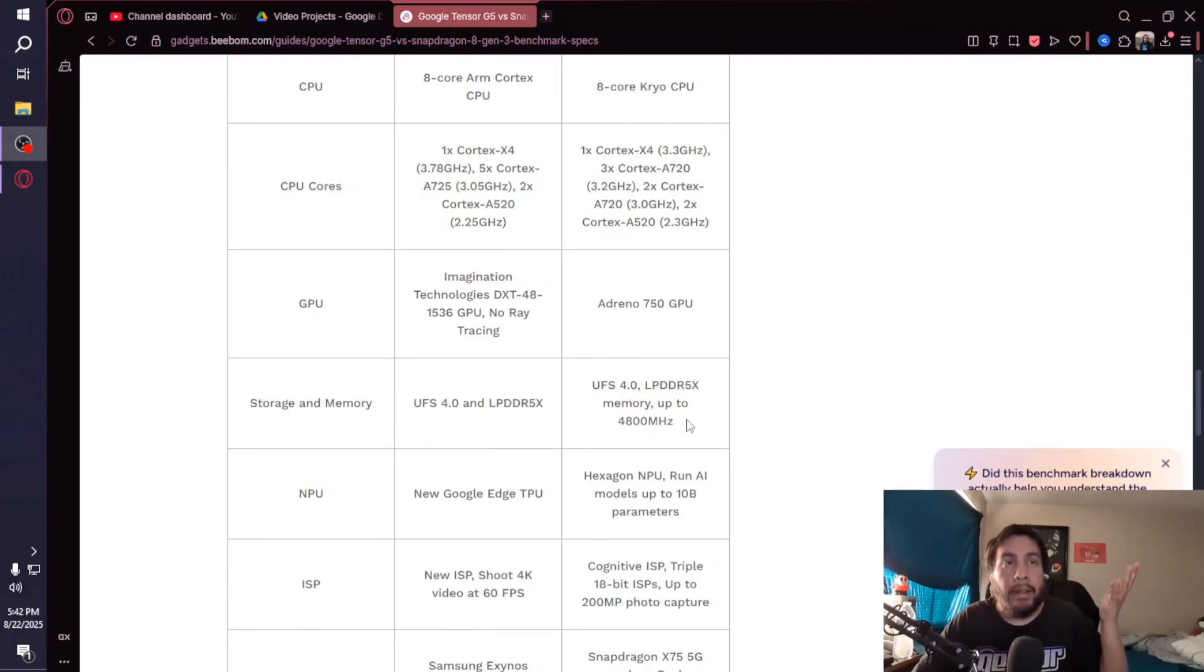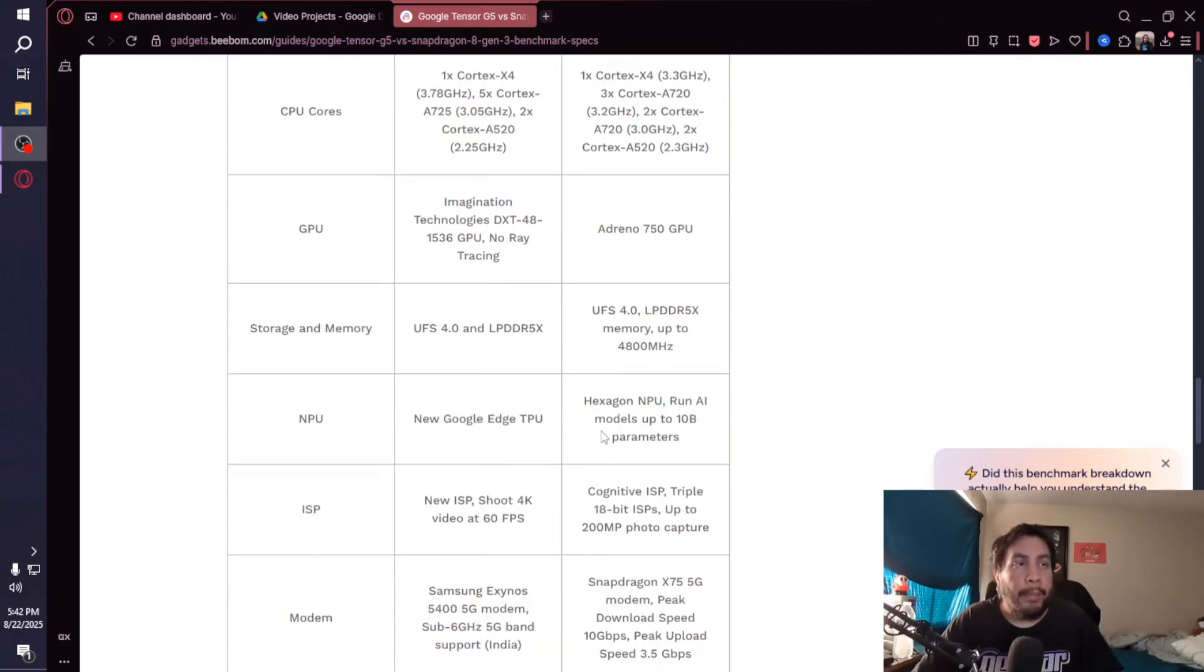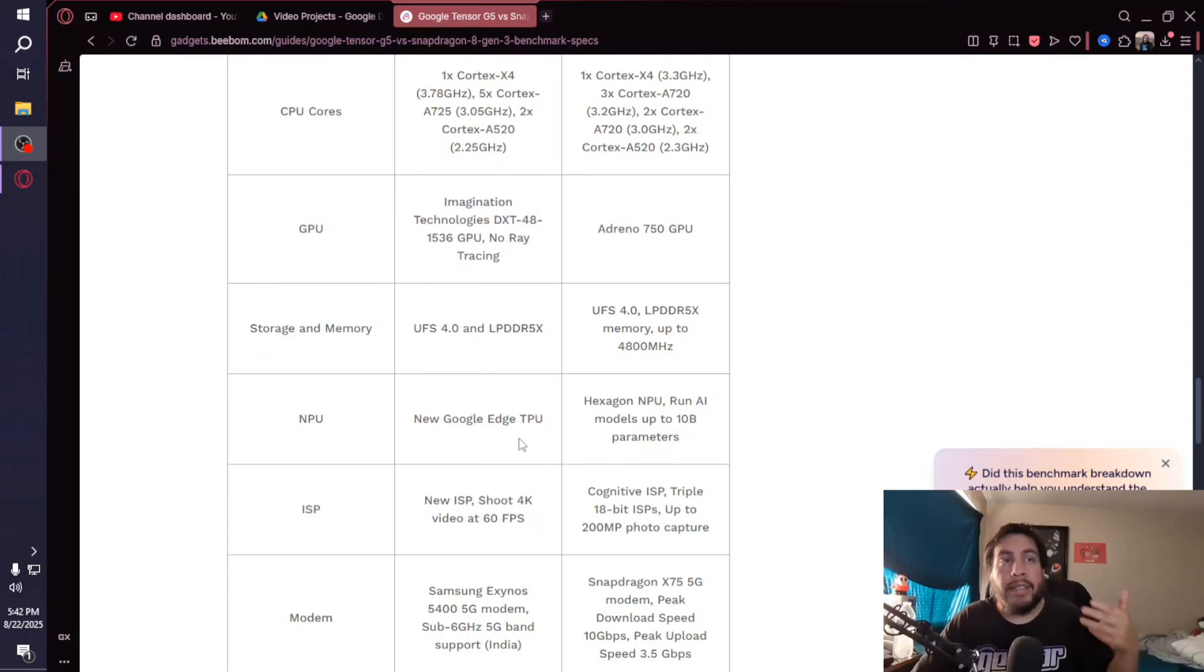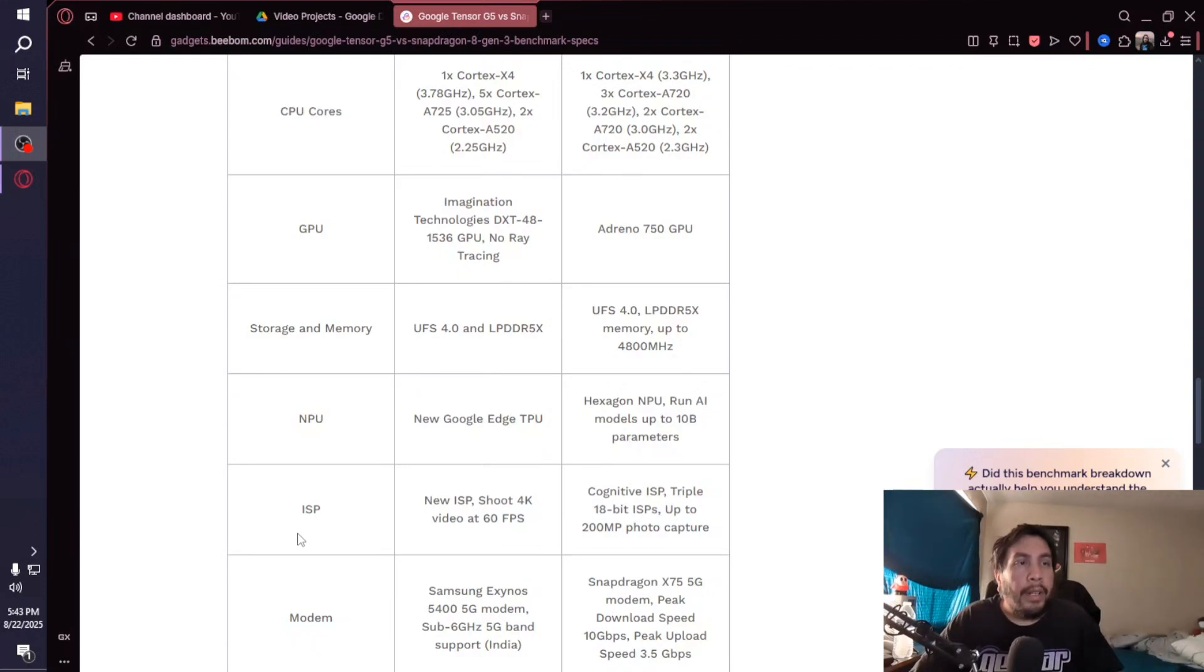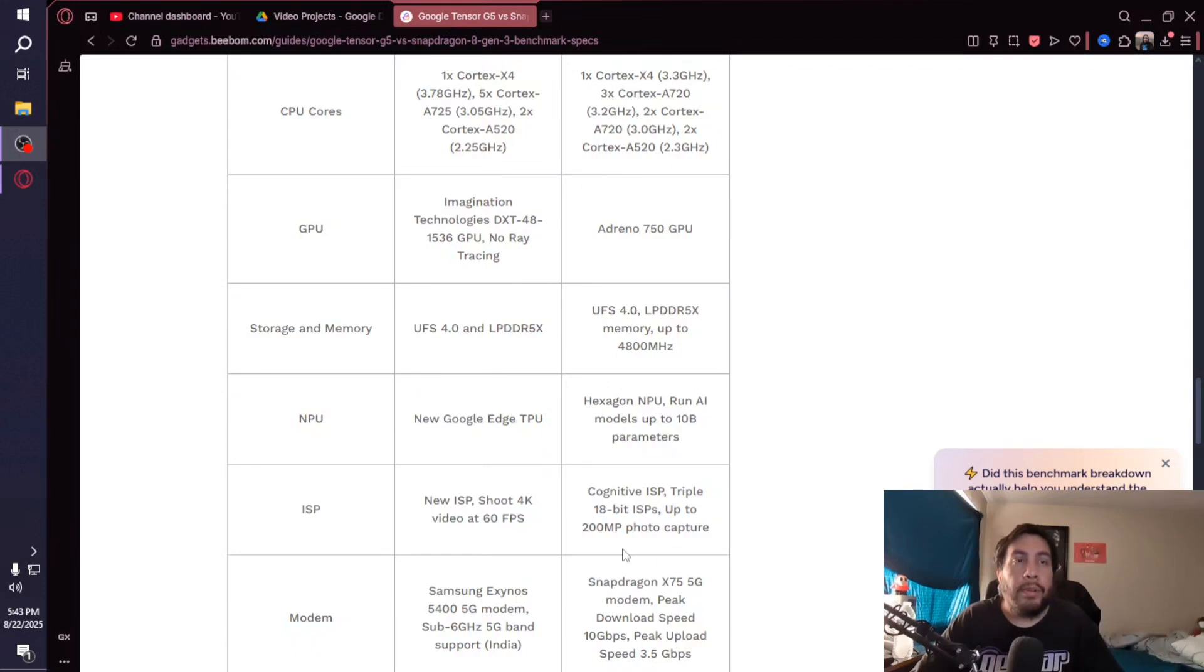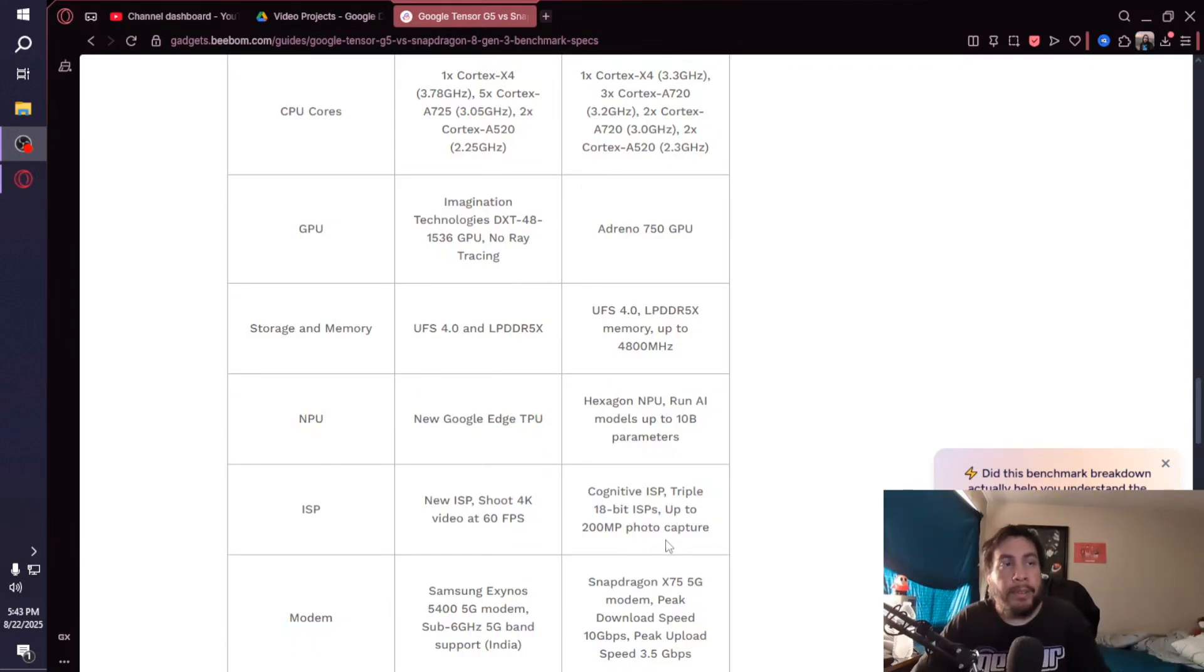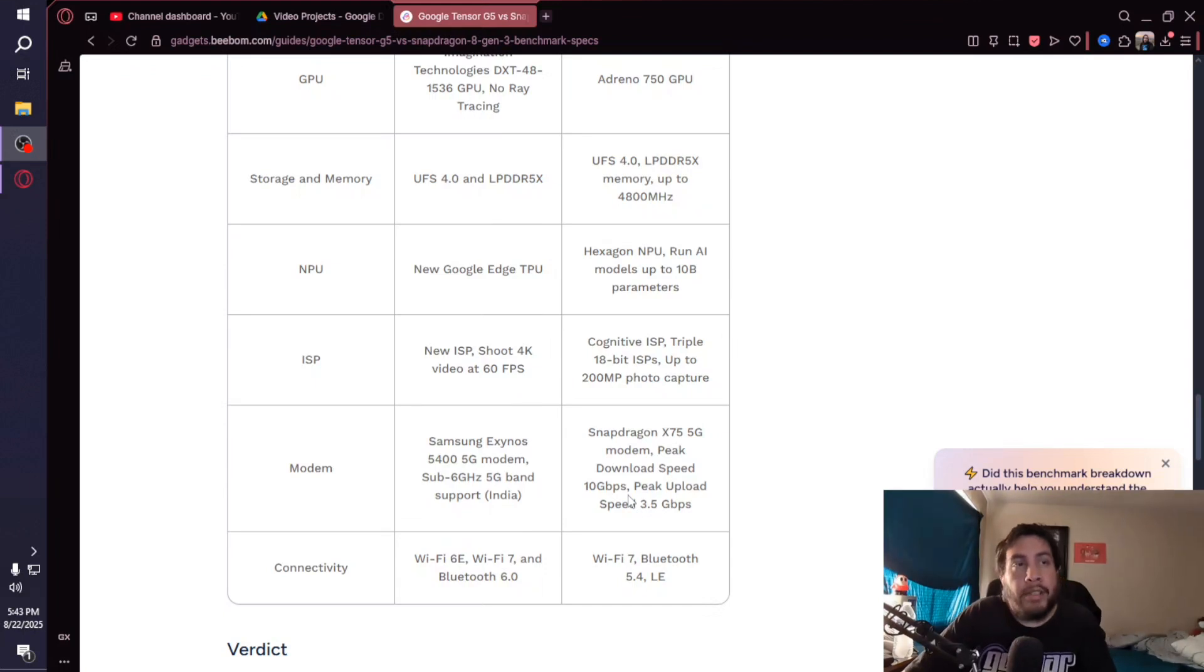Up to 4,800 megahertz for the storage and memory. For the NPU, it's the new Google Edge TPU for the G5; the Hexagon NPU runs AI models up to 10 billion parameters for the 8 Gen 3. For the ISP, the G5 has a new ISP that shoots 4K video at 60 frames per second, and the 8 Gen 3 has a Cognitive ISP triple 18-bit ISPs up to 200-megapixel photo capture.